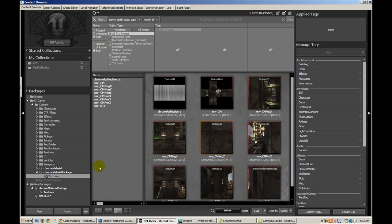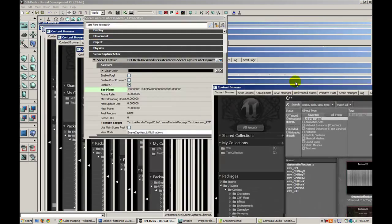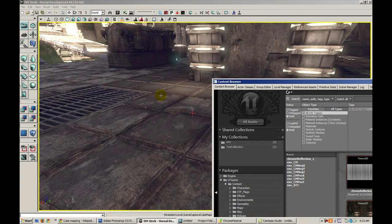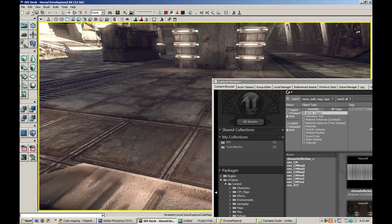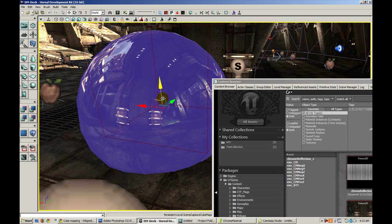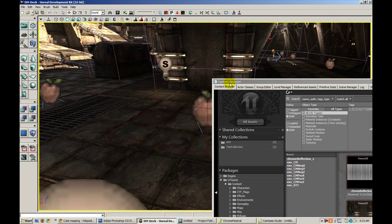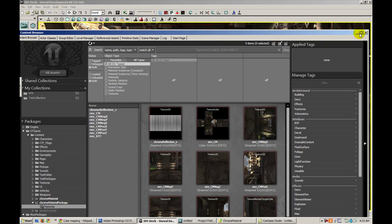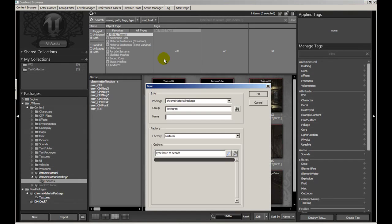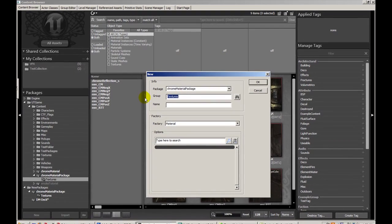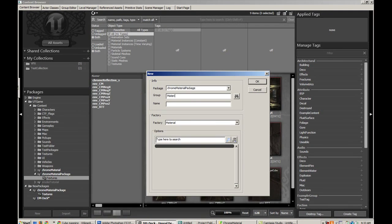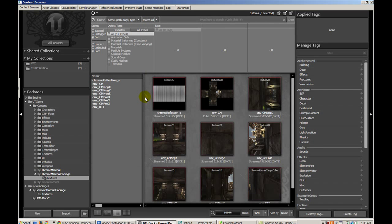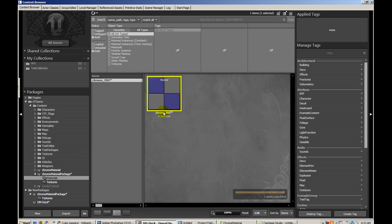So let's go ahead and begin the process of actually creating the material. Just a quick note, we can actually go ahead and get rid of this actor now since we don't need it anymore. So that's gone. And let's create a new material. I'm going to put this in a different group called materials. The name of the material is going to be chrome underscore mat. And here's our new material.